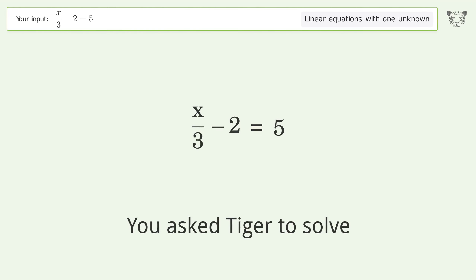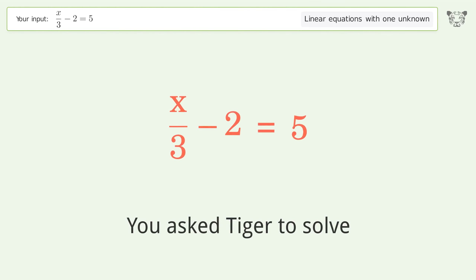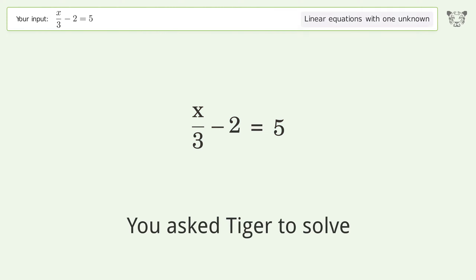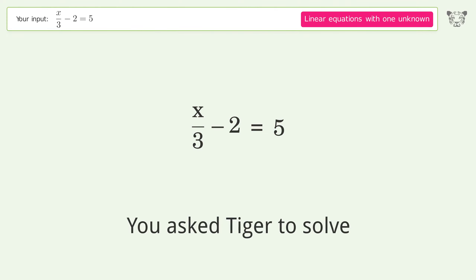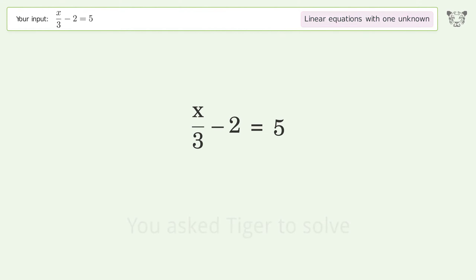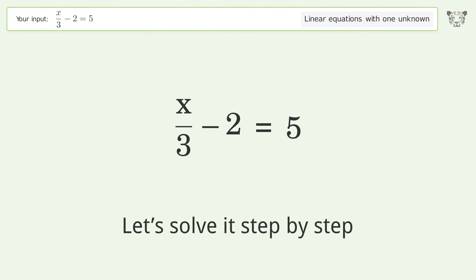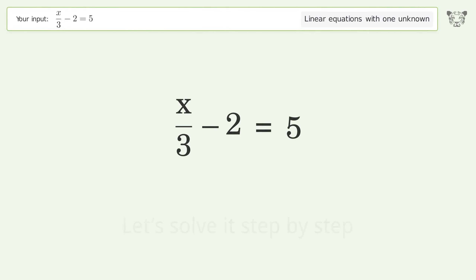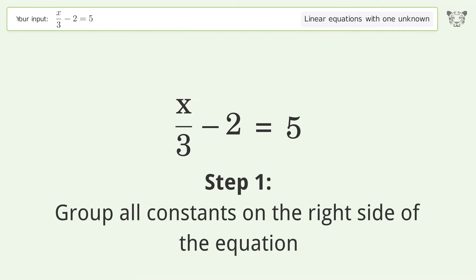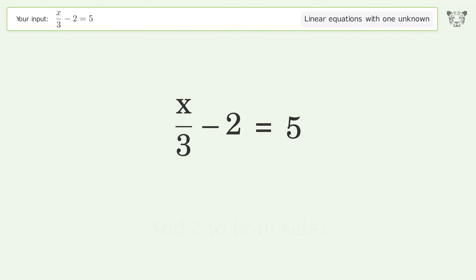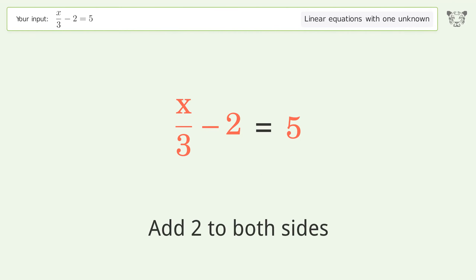You asked Tiger to solve this — it deals with linear equations with one unknown. The final result is x equals 21. Let's solve it step by step. Group all constants on the right side of the equation and add 2 to both sides.